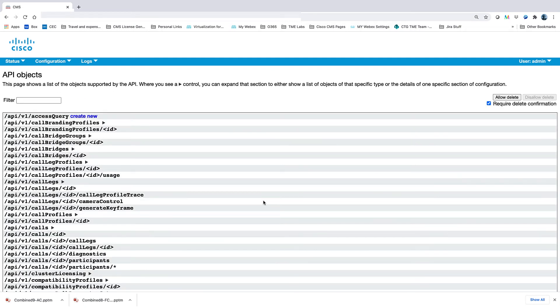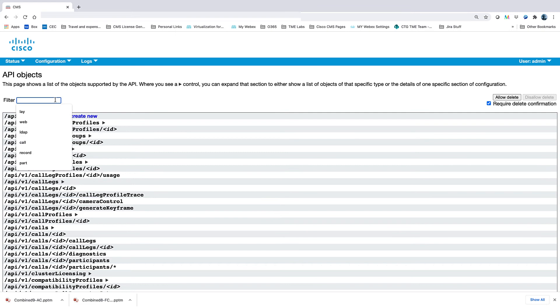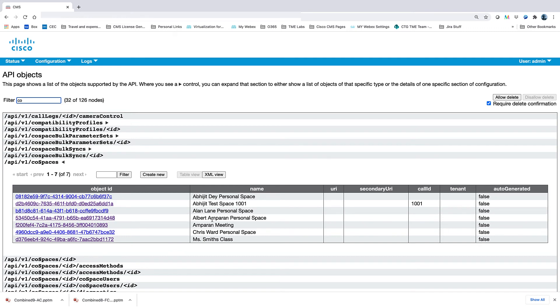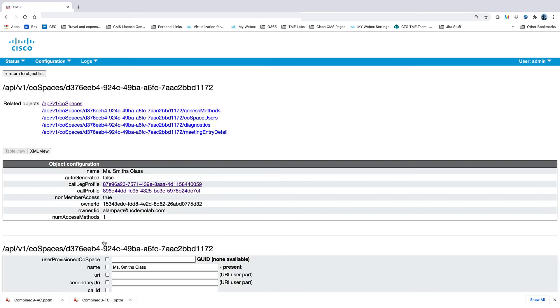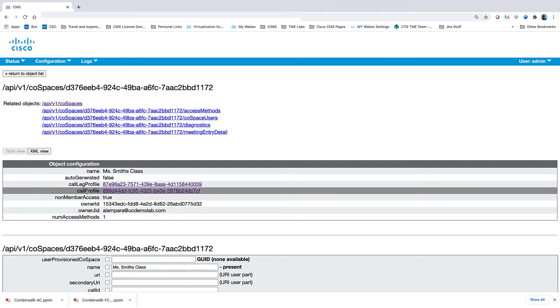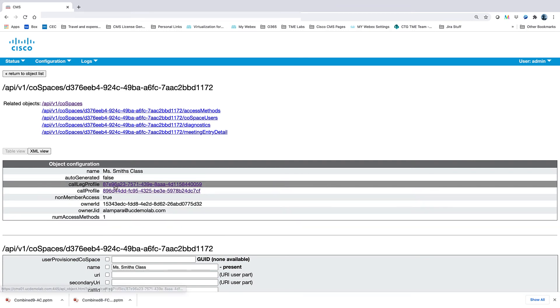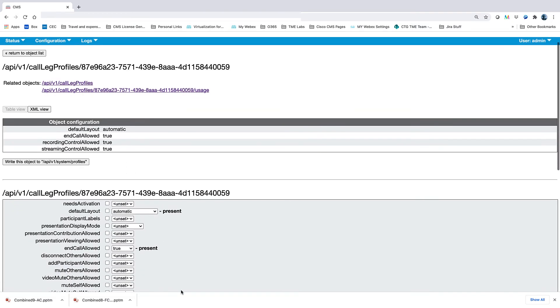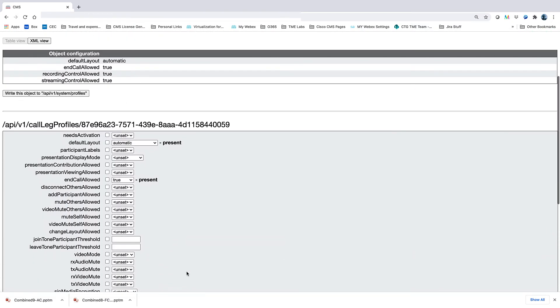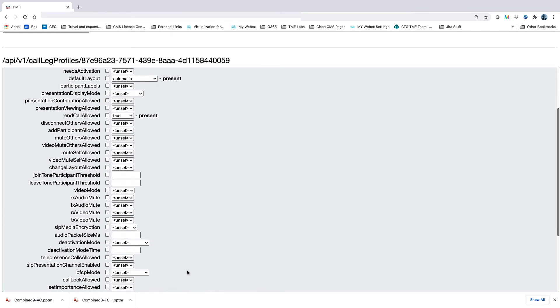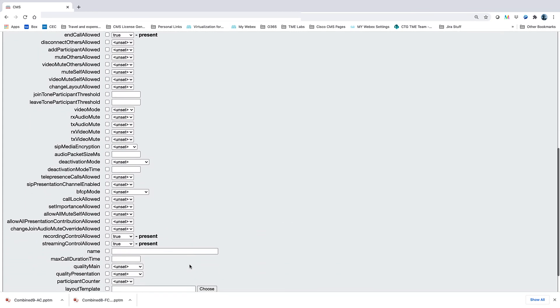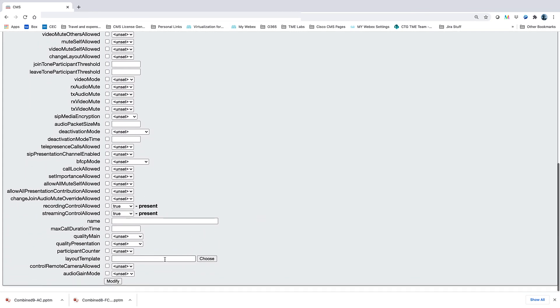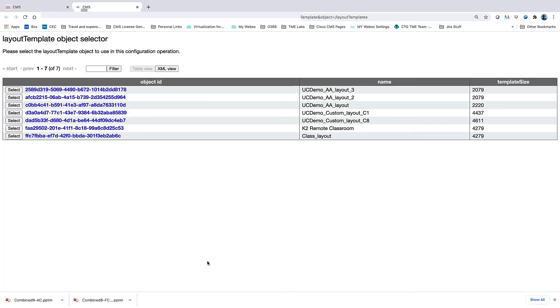And finally, we need to apply the template to the appropriate call leg profile. In this case, we want to apply this template to Ms. Smith's class Cospace. Using the API, we modify the call leg profile for Ms. Smith's Cospace. We scroll to the option for Layout Template and choose the template we created. Select the template and hit Modify.